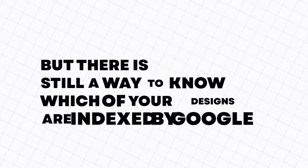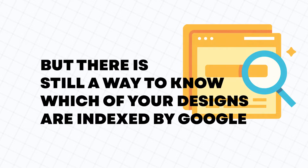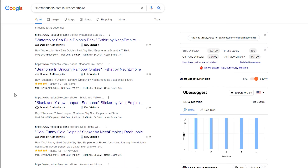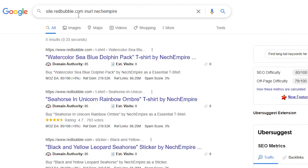But there is still a way to know which of your designs are indexed by Google — in other words, you can find designs that are on Google in some form. Let's go to Google and use the search operator you are seeing here. Don't worry, I put this command also in the description of this video, but don't forget to use your shop name in this section.